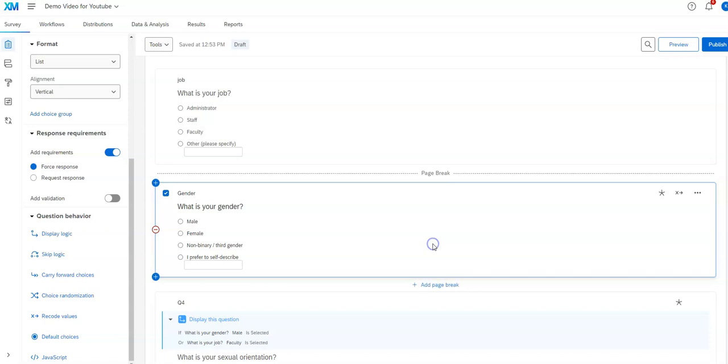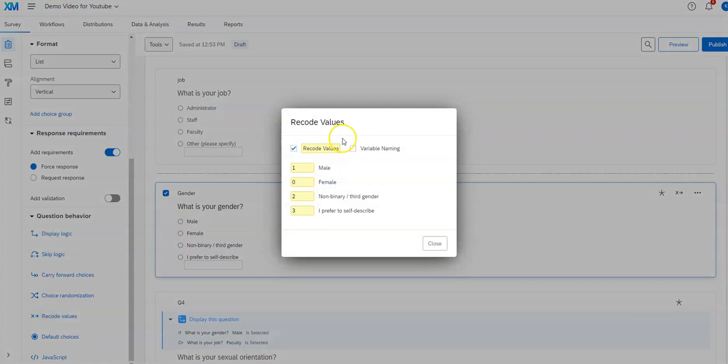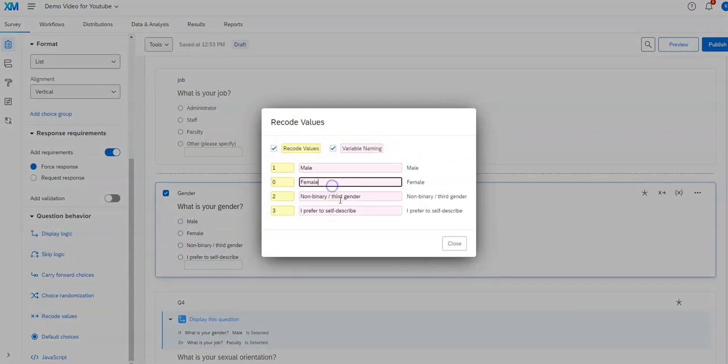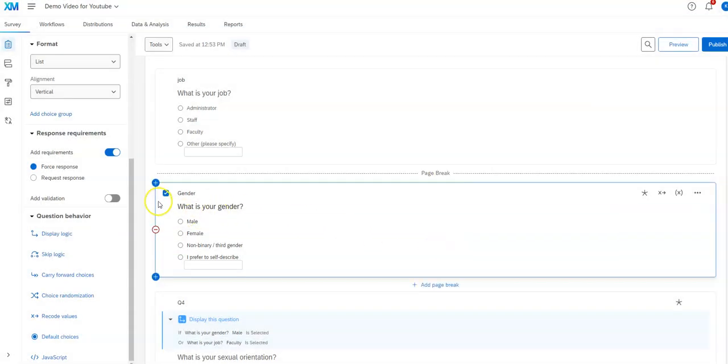If I click on this again, the recode values, click on variable naming, it's going to let me come over here and change these. That's not really necessary because I can do it just within this over here.